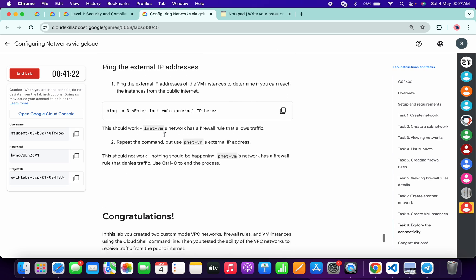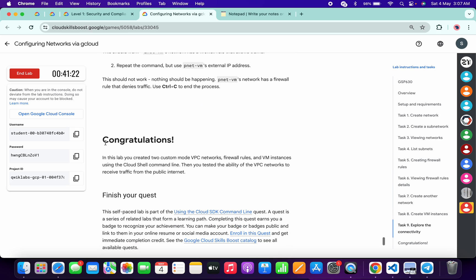That's the way we have to complete this lab. If you still have any doubts, please let me know in the comment section. Thanks for watching and have a good day, guys.